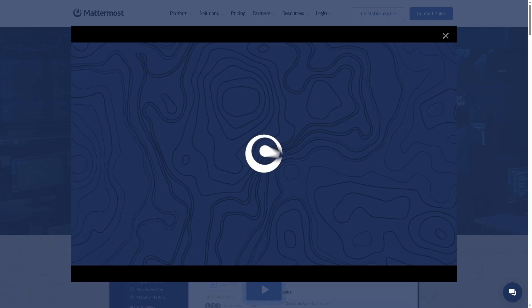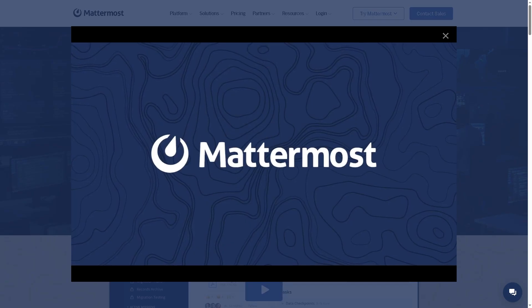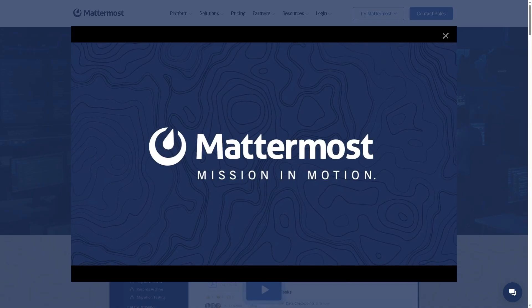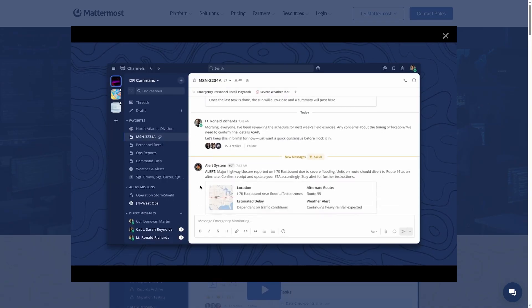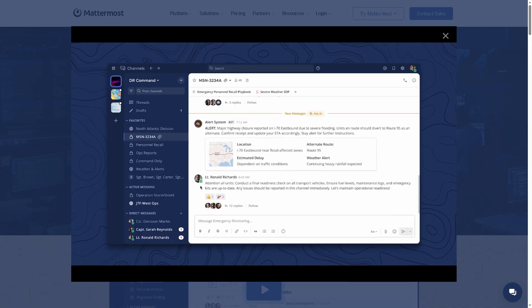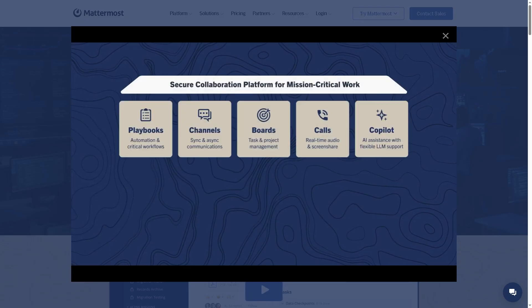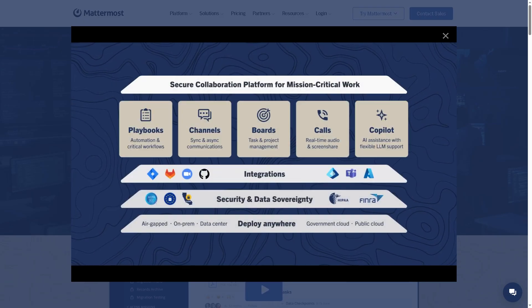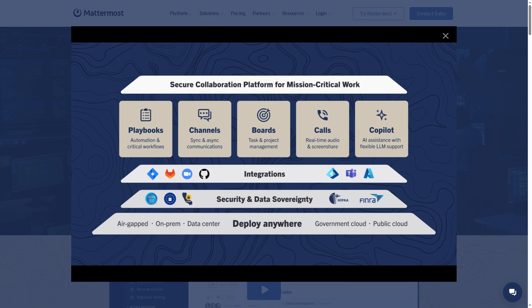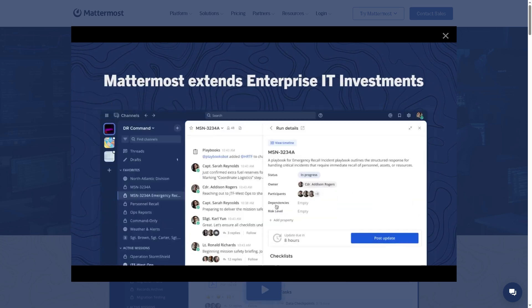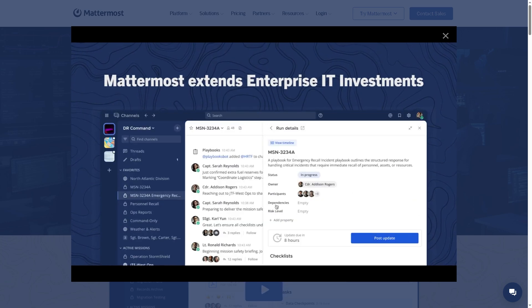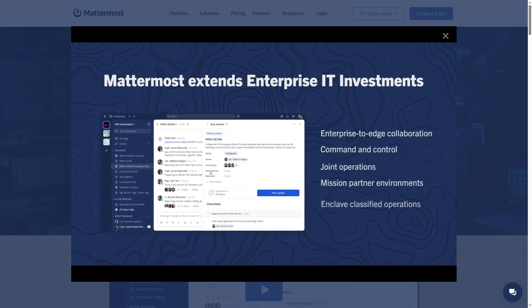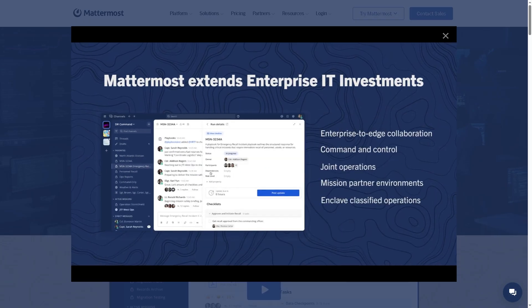That being said, Mattermost is the best collaboration platform for technical teams, DevOps groups, and privacy-focused organizations that want full ownership of their data. But it may feel a bit too advanced for casual users or small teams just starting out. So what do you think? Is Mattermost your next collaboration tool? Or are you sticking with your current setup?